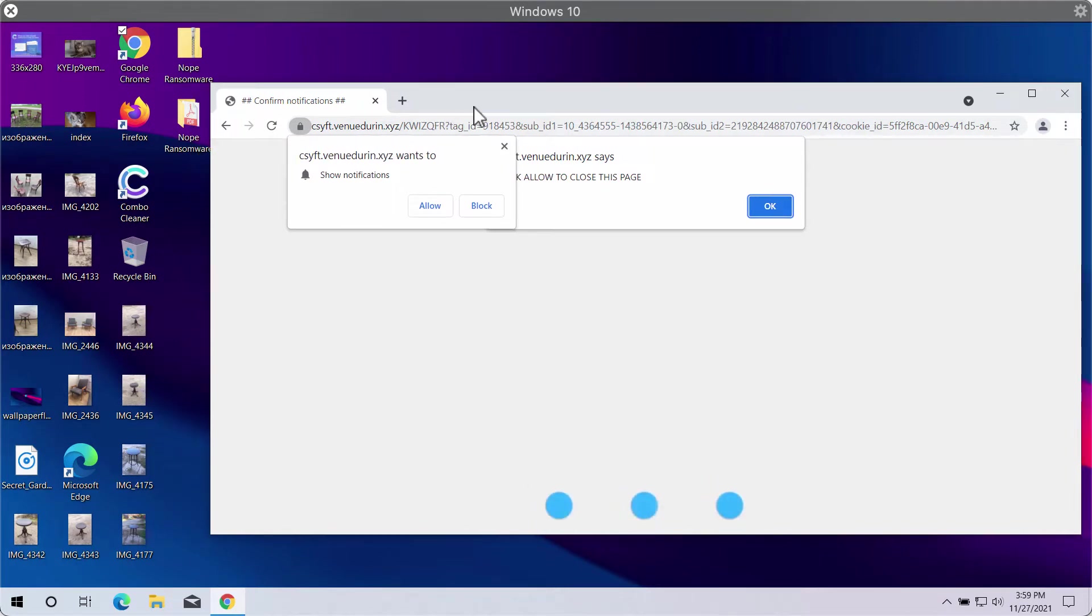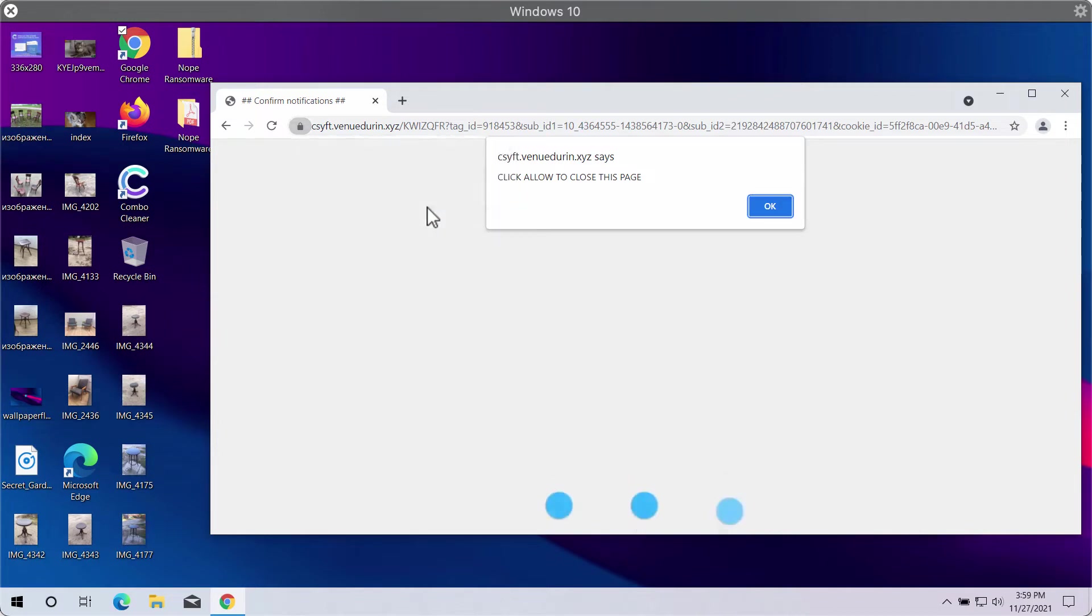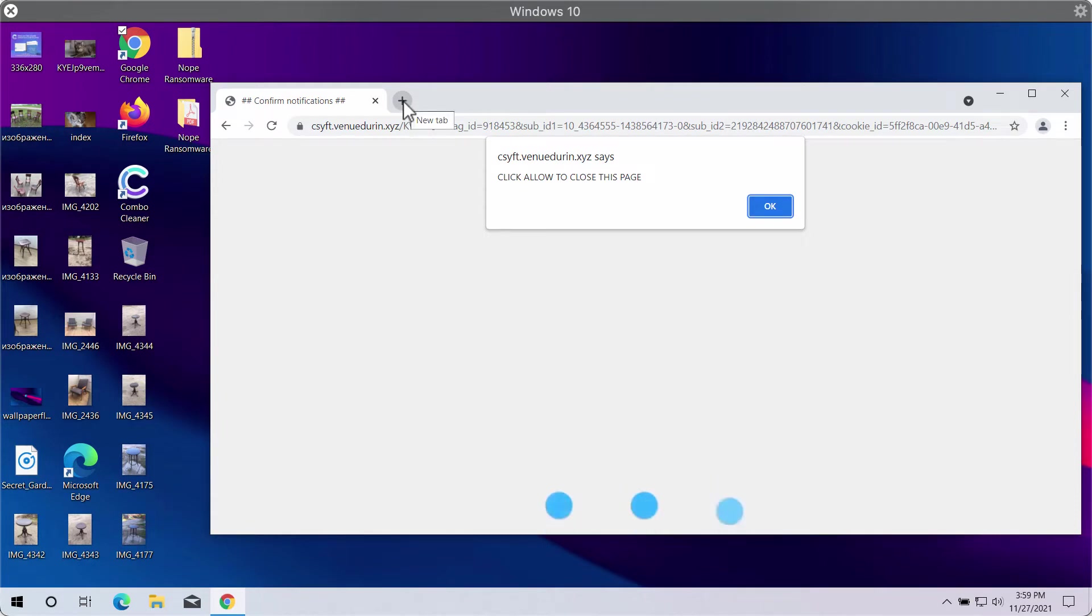The website indicates that you need to click on the special allow button, but it is a mistake to click on the allow button because this way your browser will be hijacked and infected.